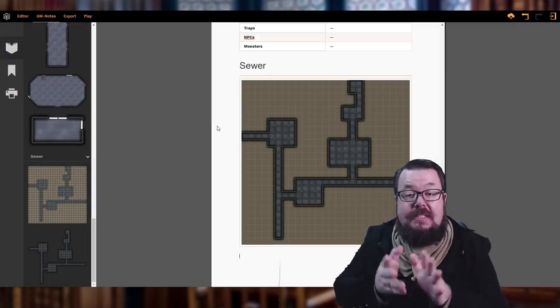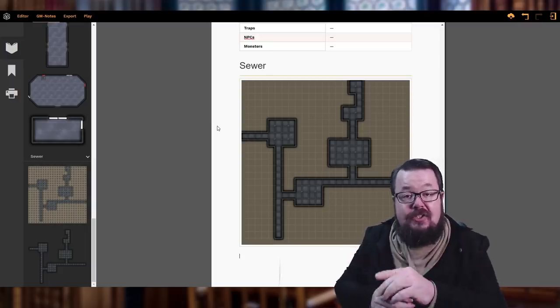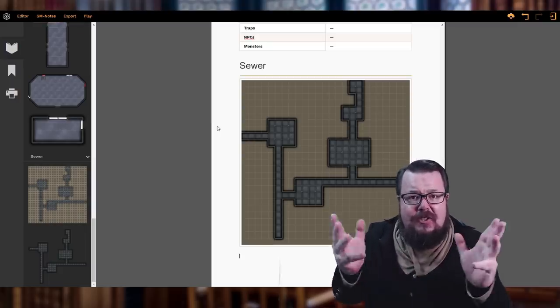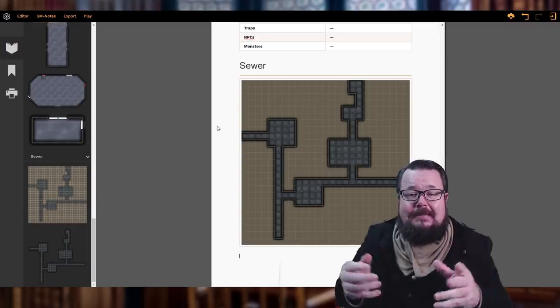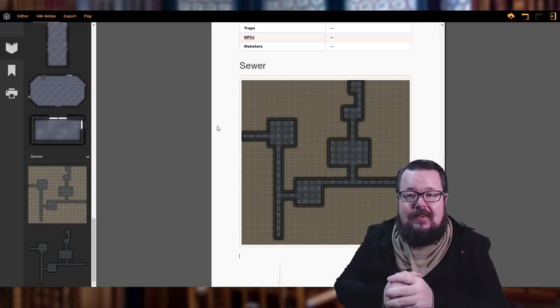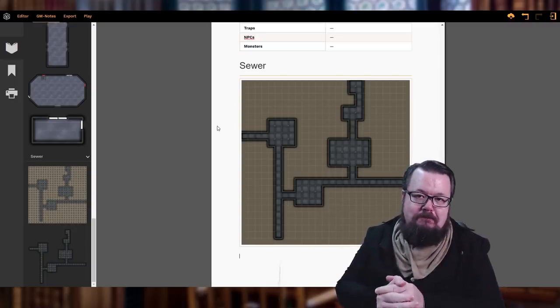So, what are you waiting for? Go and get Dungeon Fog, get creative, get making! Until next time, happy map making.